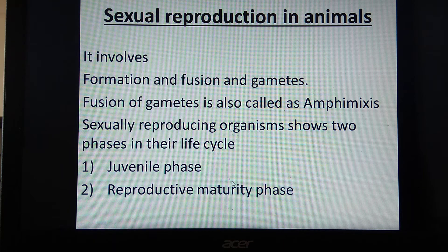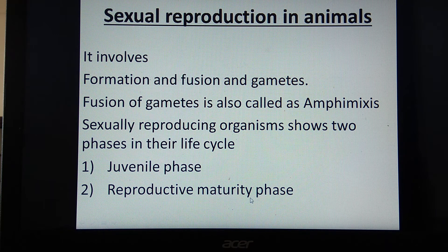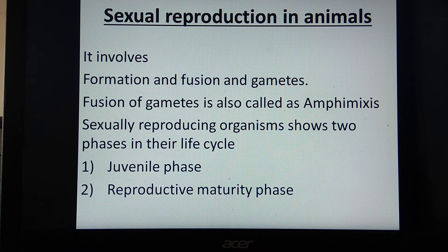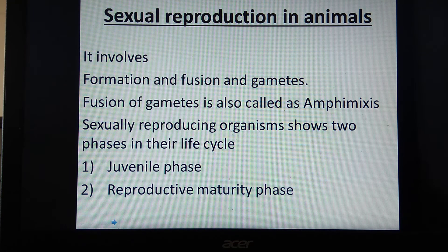After attaining sexual maturity, various events take place in reproduction: gametogenesis (formation of gametes), gamete transfer, fertilization (fusion of male and female gametes forming a zygote), post-fertilization events, and finally parturition — the birth of the young one.